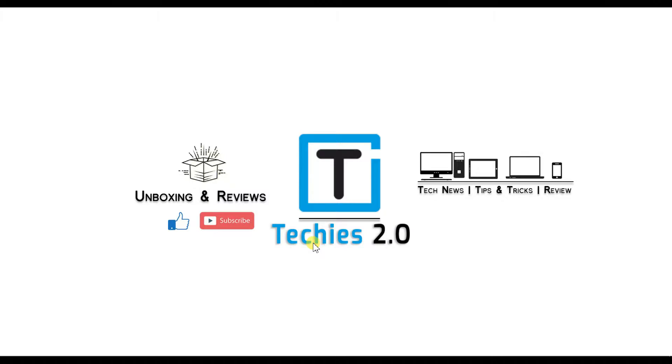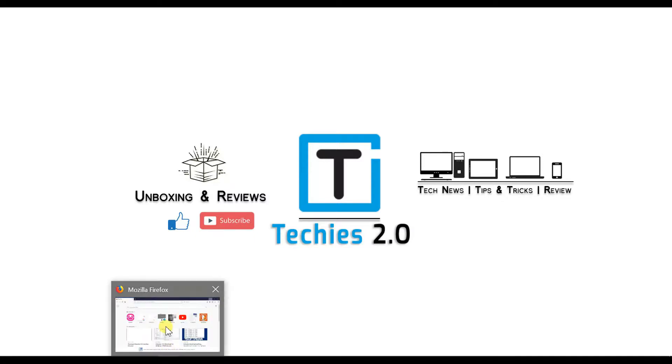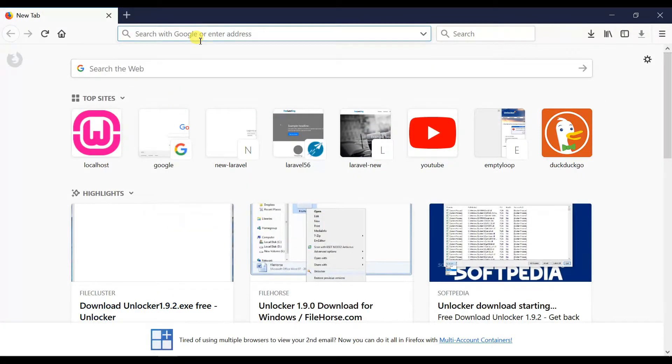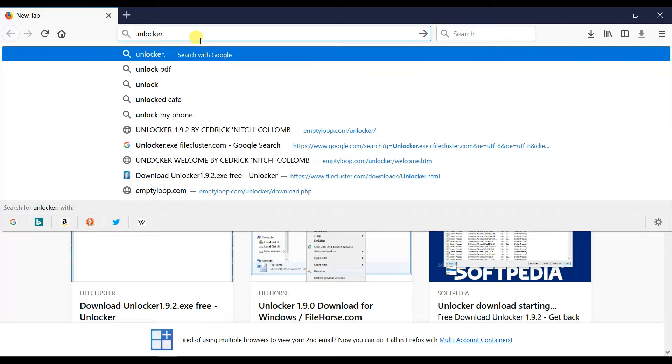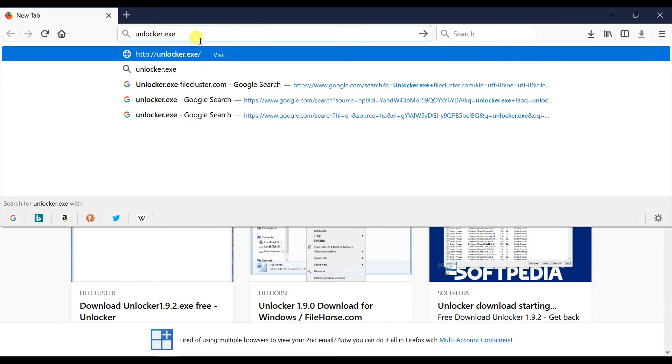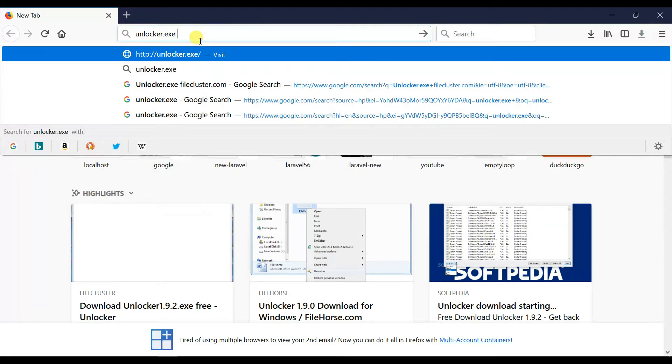First of all you have to download the software. Open your web browser and type unlocker.exe under file cluster.com and hit enter.